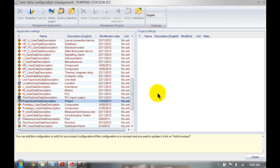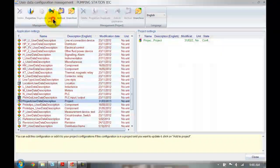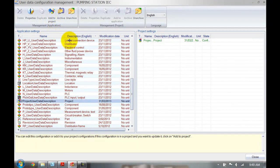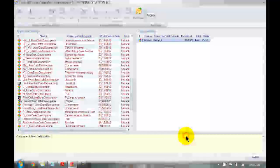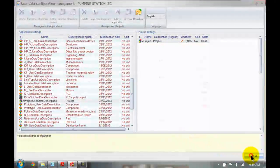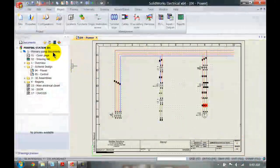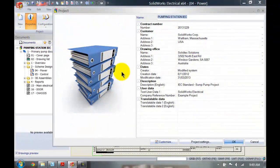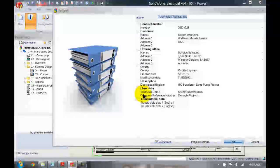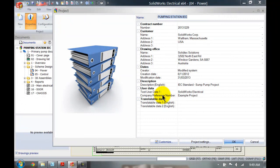I can also choose to only do something custom for this project. What I need to do is left-click on this button over here — add to project. I can now double-click and modify it for only this project. If I close this and have a look at my project properties again, you can now see that my user data has been updated with the correct description.